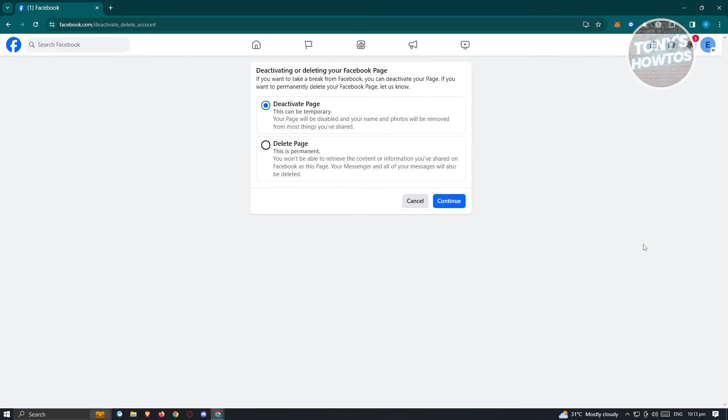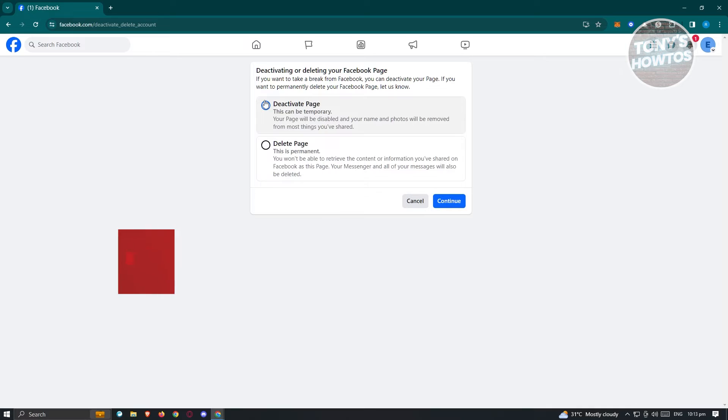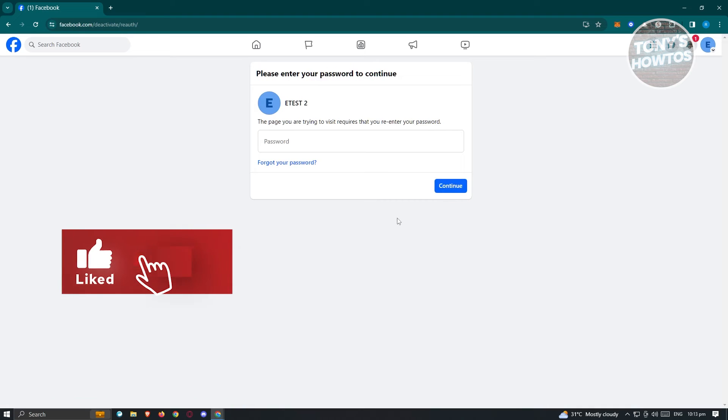Unpublishing your Facebook page is called deactivating the page. When you deactivate your page, nobody can see your Facebook page. This is what we're achieving here. Let's go ahead and click on deactivate page and click on continue.